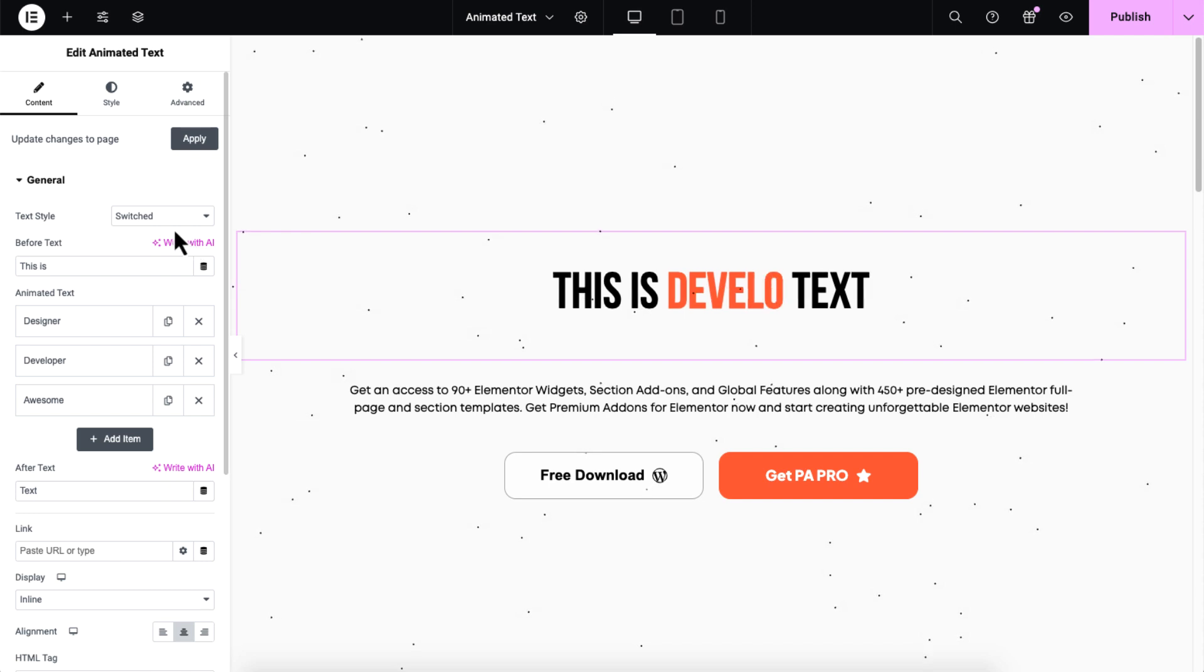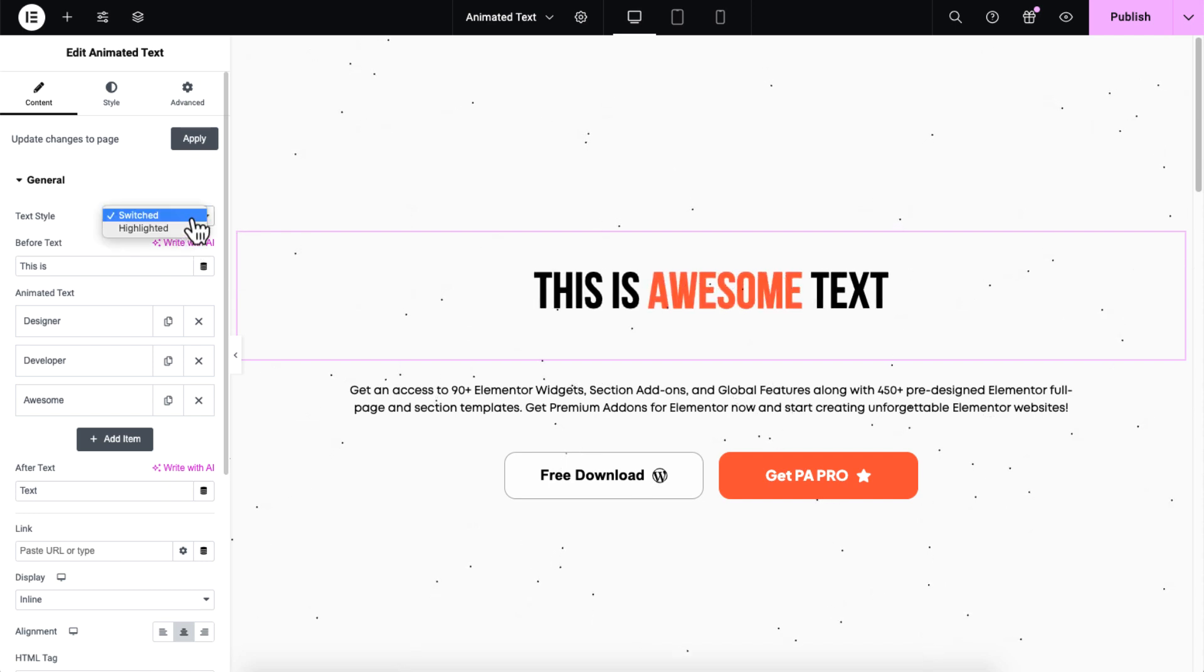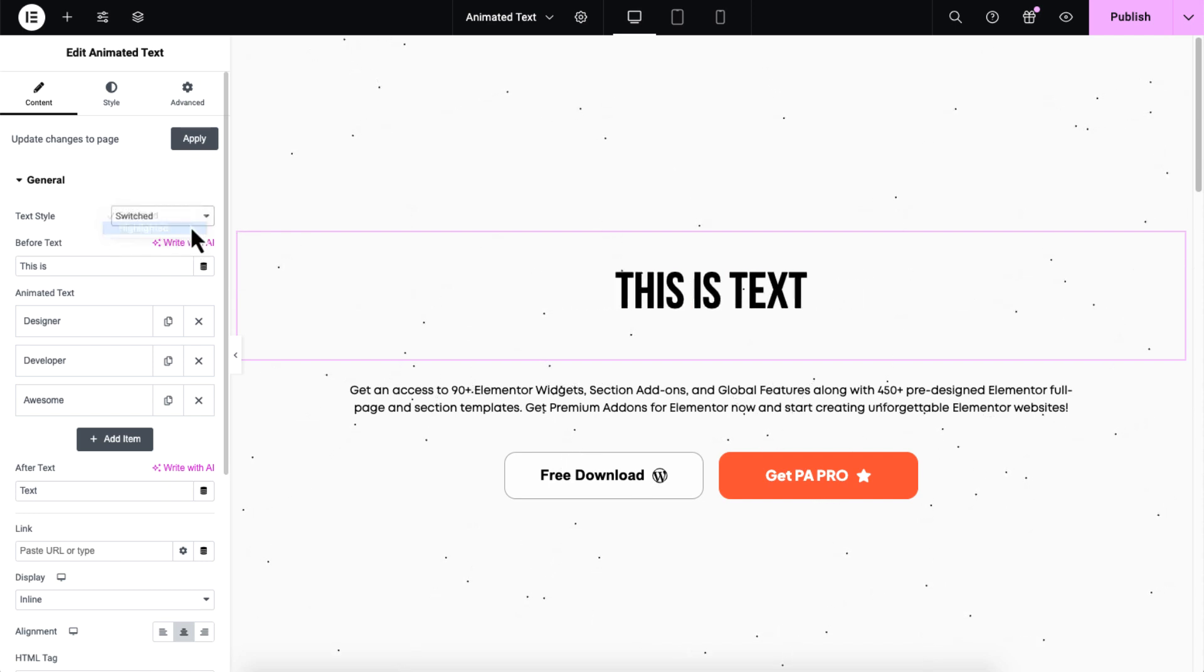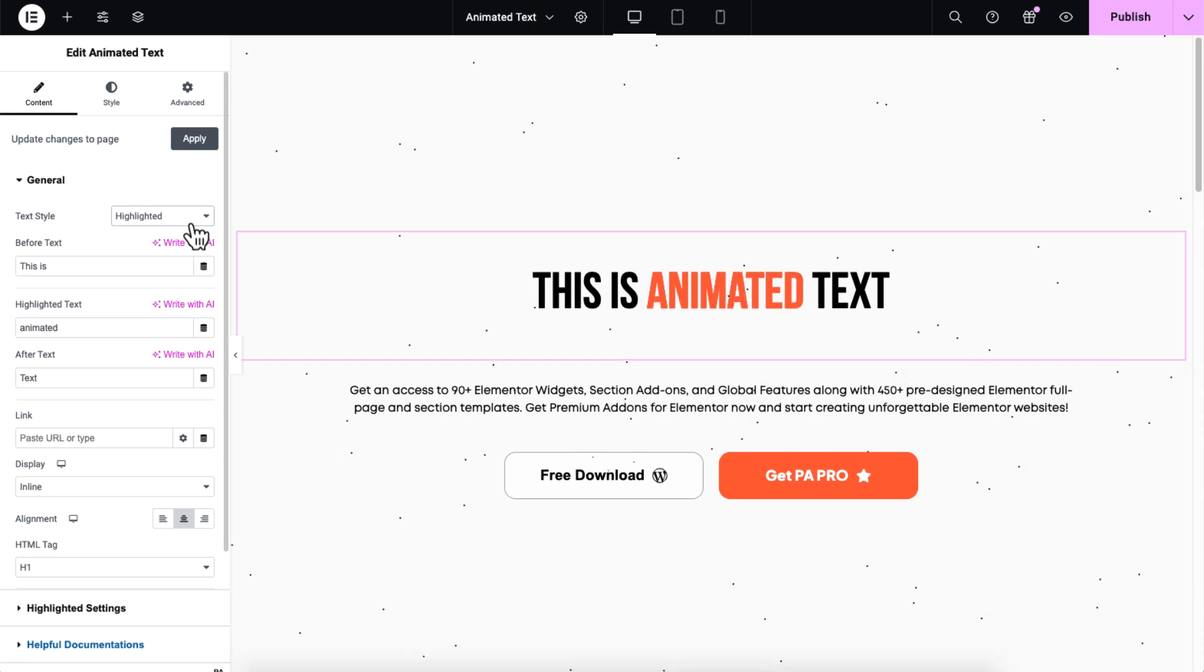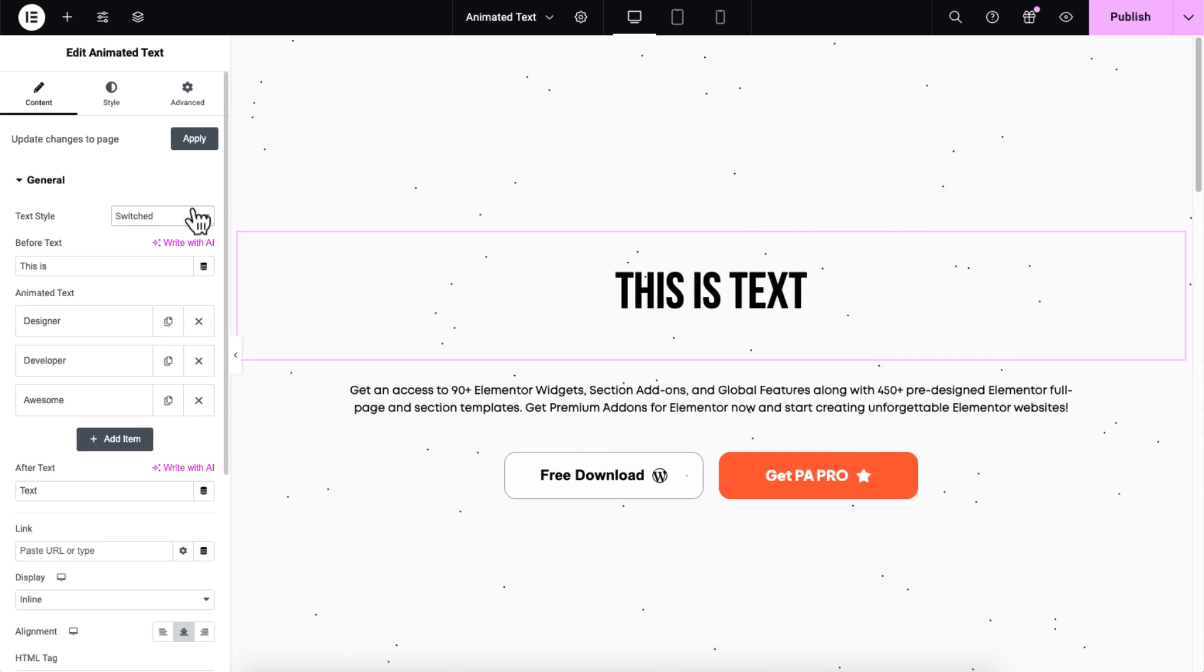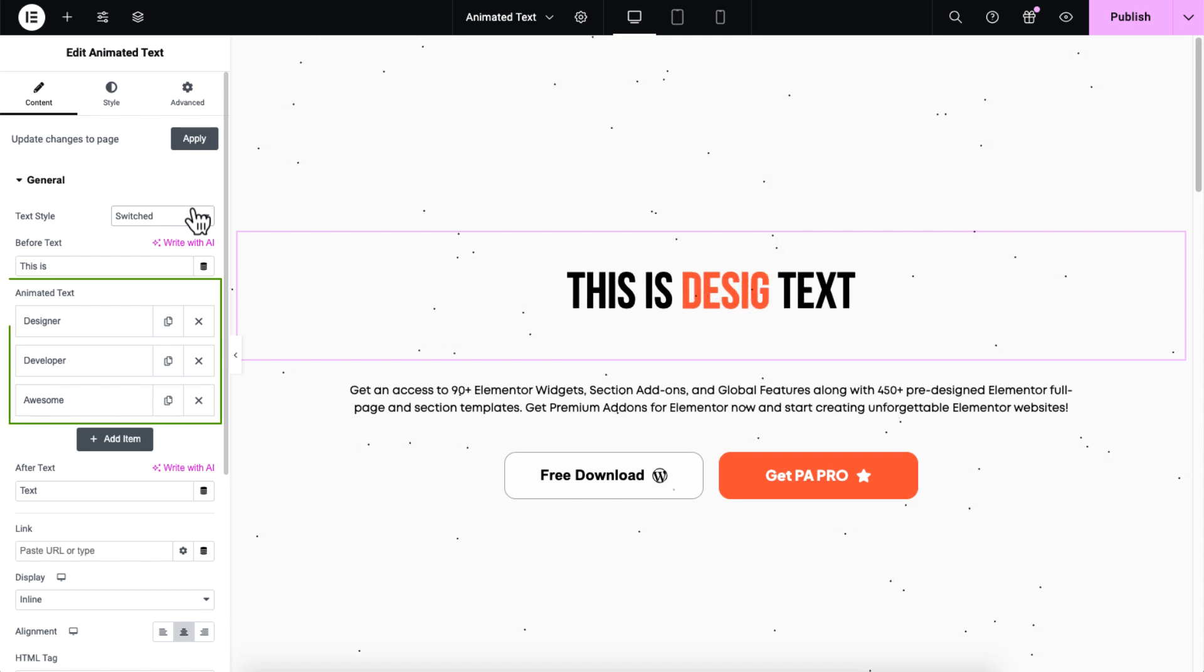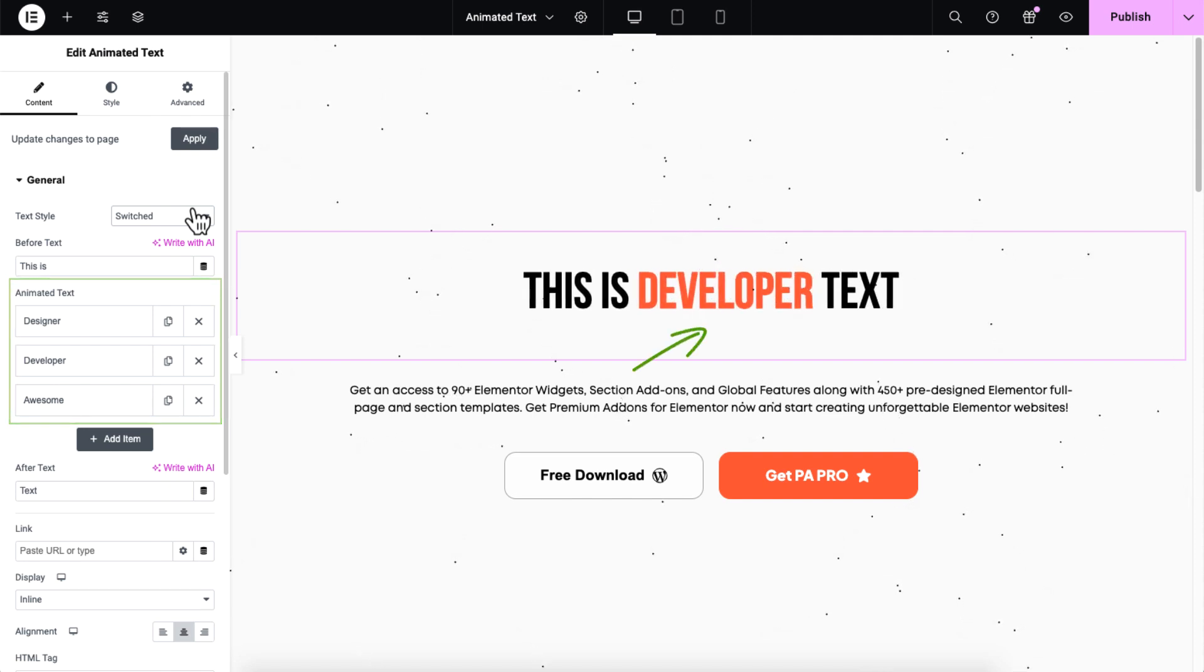The first control you will see is text style. You can choose from switched or highlighted. Switched style automatically changes the text to display multiple words entered in the animated text repeater items, creating a typing effect.